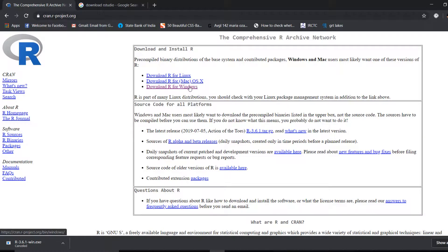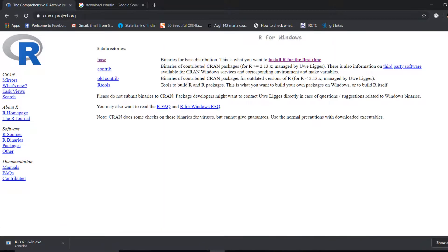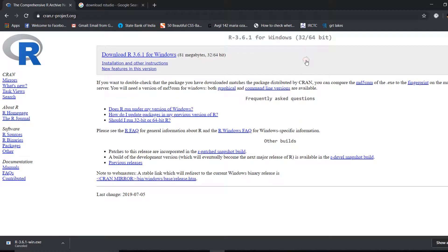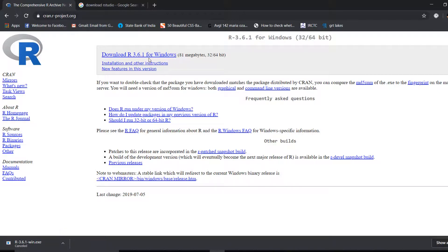Since this is Windows, I'll go to download R for Windows. You can see they have written 'Install R for the first time.' Click there and you will see 'Download R 3.6.1 for Windows.' Depending on when you are watching this video, a newer version may be available, so just download whichever version is shown. Click on it and it will start downloading.